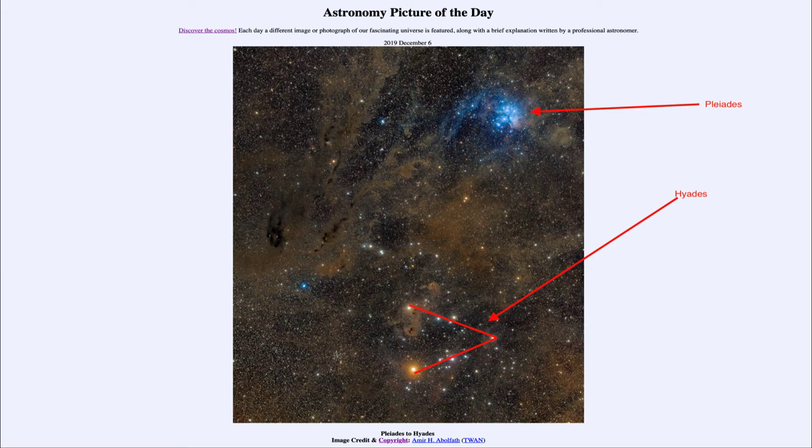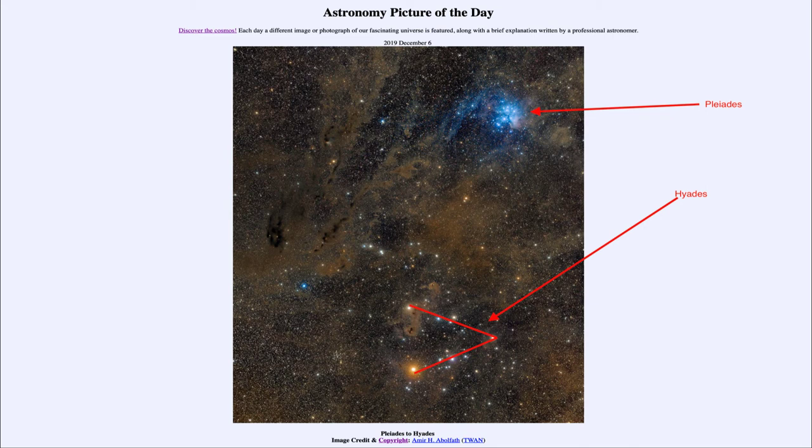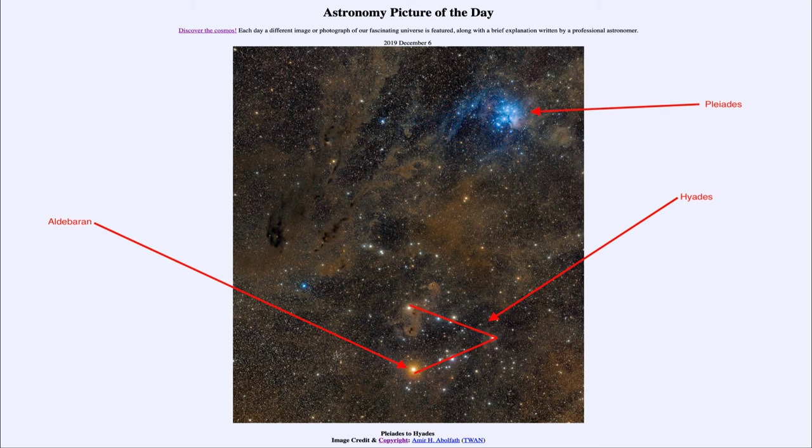Now in the Hyades cluster there is the bright star in the constellation of Taurus called Aldebaran. Aldebaran is the bright reddish yellow star that is down towards the bottom here, and that is a red giant star.